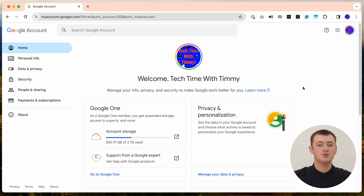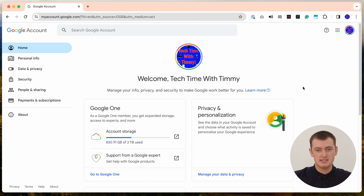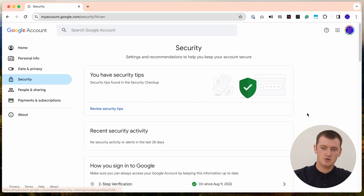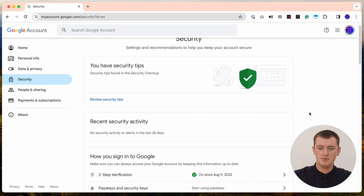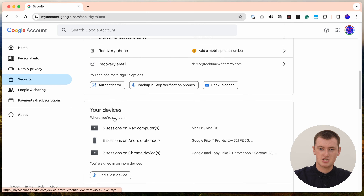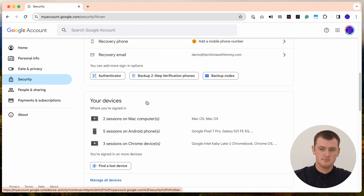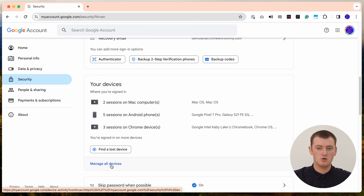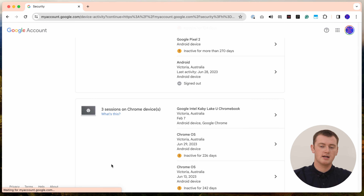Now you'll be in your Google account dashboard. To manage the devices that are signed into it, you need to click on 'Security' in the menu on the left-hand side of the screen — the menu might be across the top on a phone or tablet. Then scroll down until you find the section that says 'Your devices,' and click the button at the bottom of that section that says 'Manage all devices.'